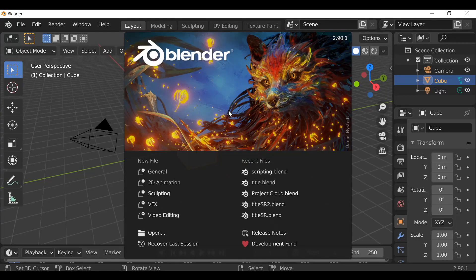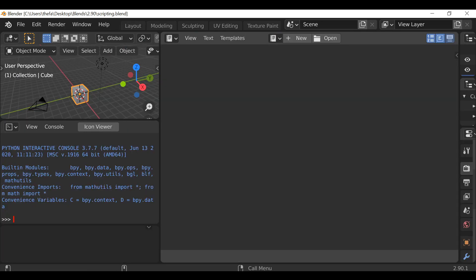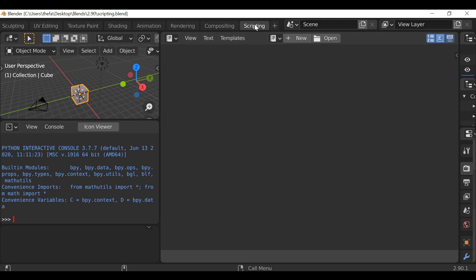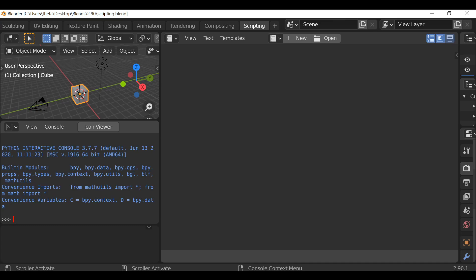What's going on everybody, and welcome back to another Python scripting tutorial. In today's video we're going to be taking a look at how we can create a list, append items to the list, and also remove things from the list. So let's go ahead and jump right in. Load up your scripting workspace, and we'll take a look at how lists work in the Python console, and then do an example in the text editor.